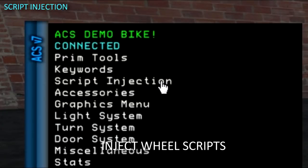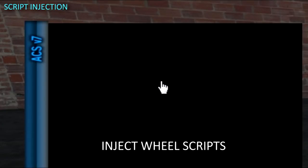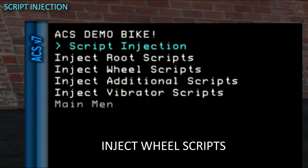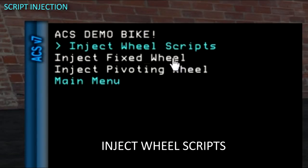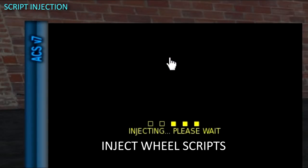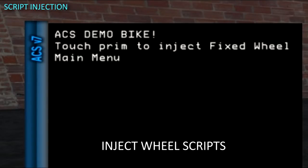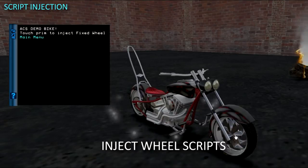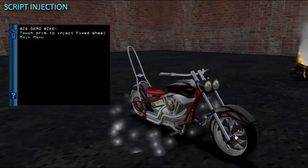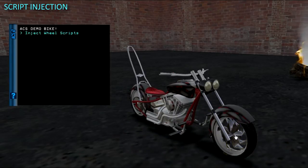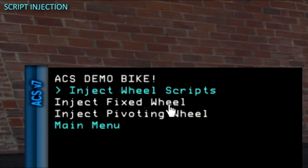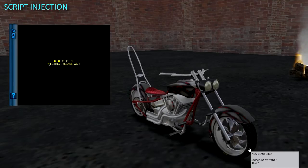Normally you want to reboot the vehicle to sync up the root scripts and then test that the root scripts are drivable before adding more. But let's go to the Script Injection menu and inject the Fixed Wheel scripts into the Tire and Rim prims. Select Inject Fixed Wheel, then touch the target prim.